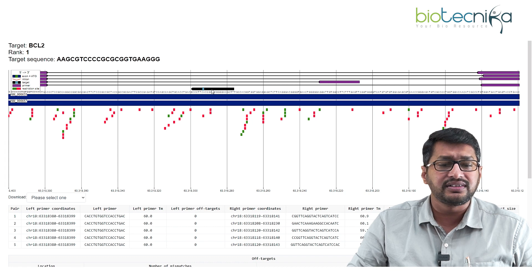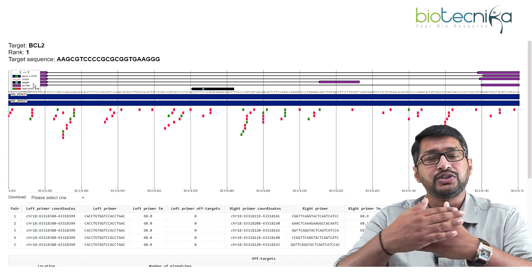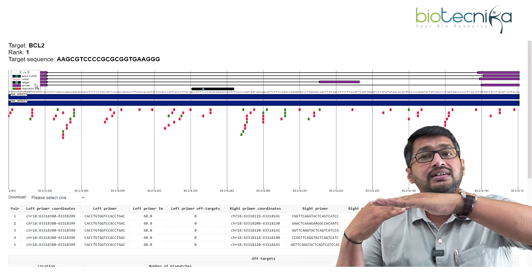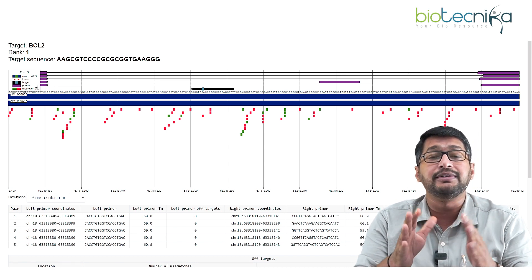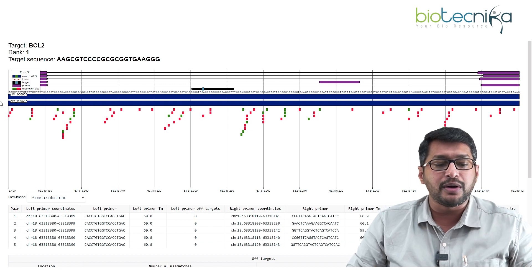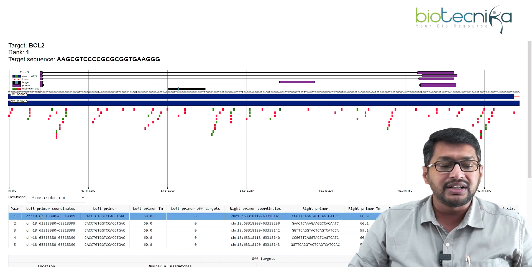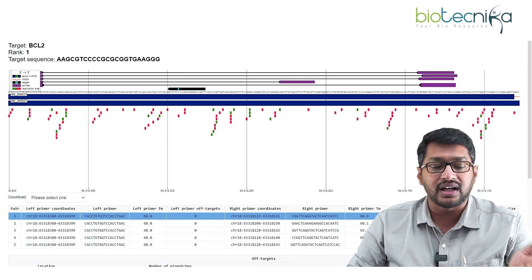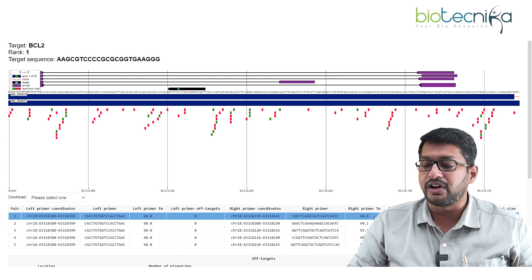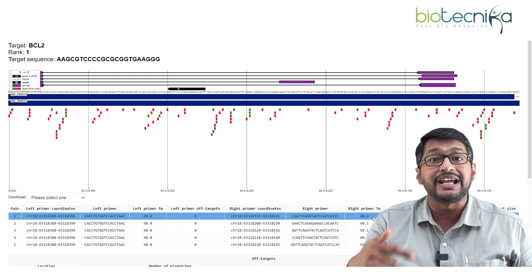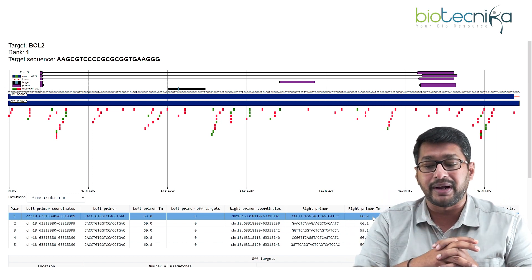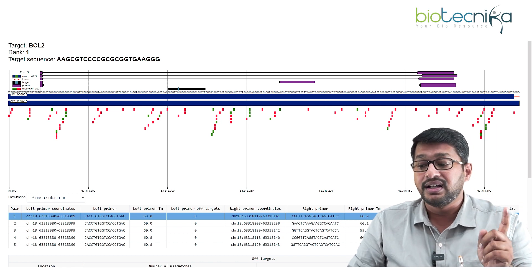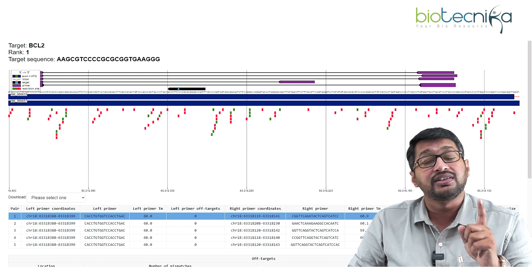The new window shows the primer that anneals to the target sequence. Below the table, you have the left primer and the right primer with their coordinates. The left primer has a Tm of 60°C and the right primer has a Tm of 60.9°C — great news, as this allows a one-step PCR to validate the target sequence. There are no off-targets and no paired targets reported.